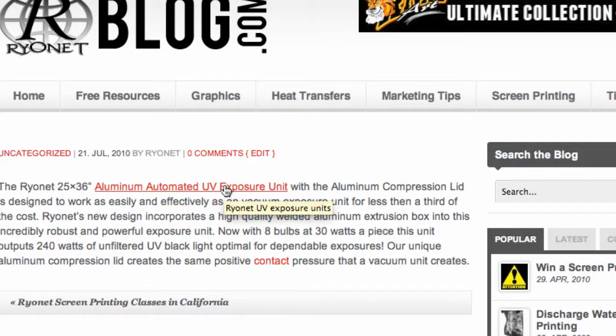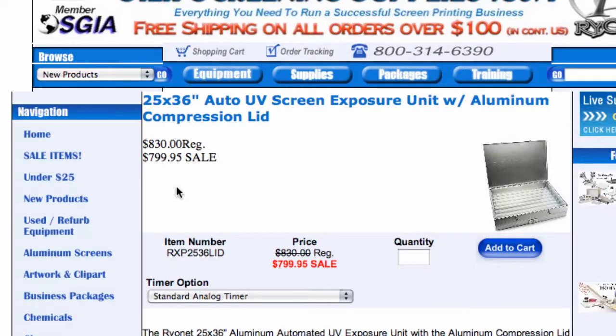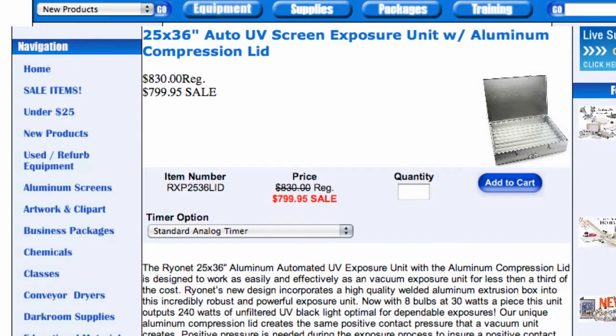And notice if I hover my mouse over that specific link, you'll see that title text now appears: 'Ryanet UV Exposure Units'. And if I were to click that link, you'll notice we'll be delivered right to that specific page that we embedded. So that is the process of embedding a hyperlink into a blog post.